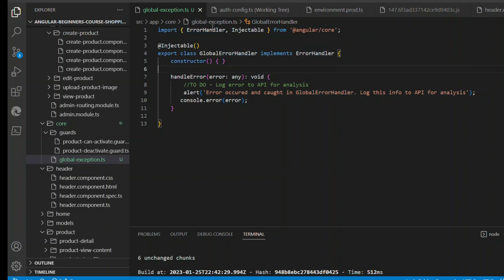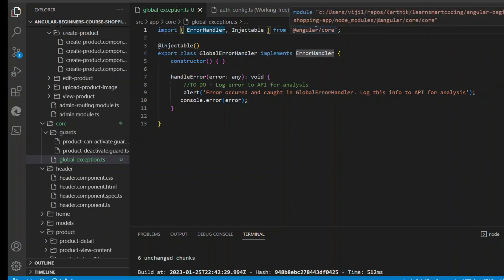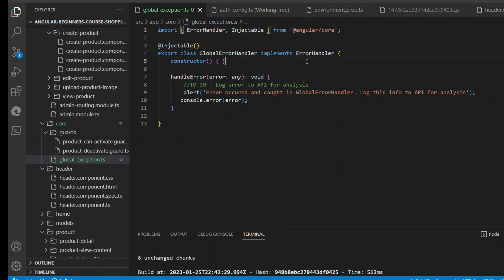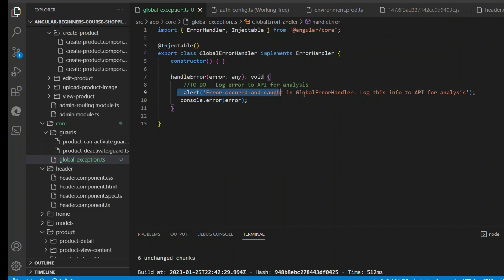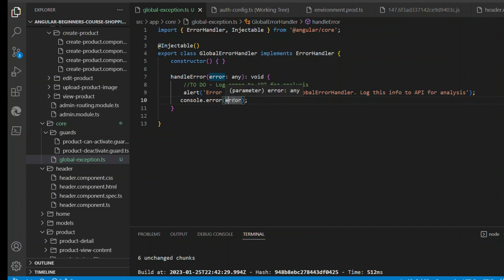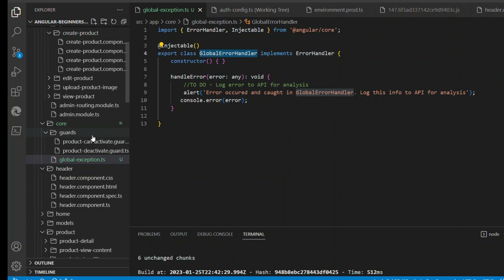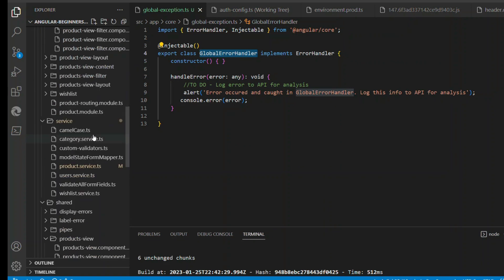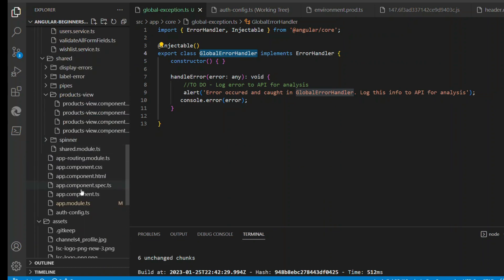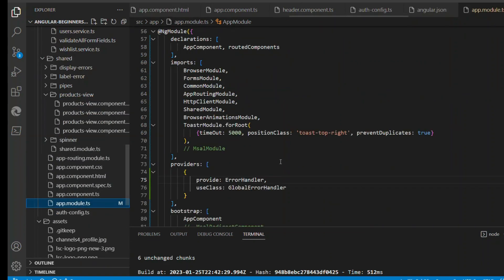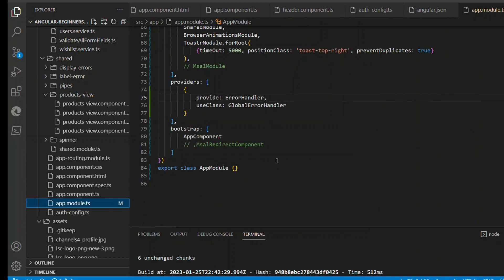Error handler is from Angular core. We're going to implement the error handler and the only method available for implementation is handle error, which takes any parameter. Then here you can examine what that error is. I'm basically putting an alert message and doing a console.log. Ideally in a typical world you can actually log this information to a back-end API or some other messaging system.